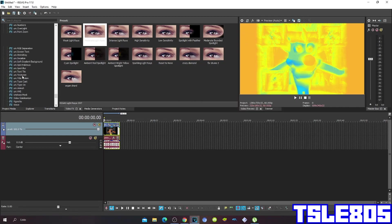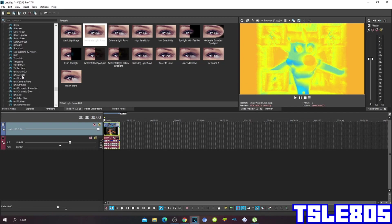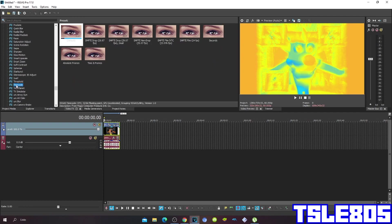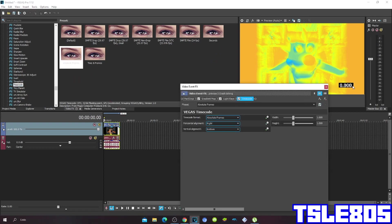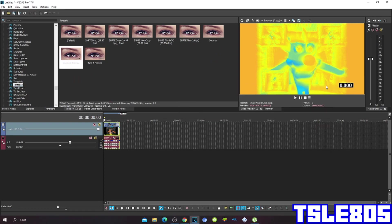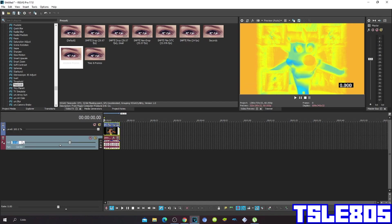Then go down to timecode, choose the absolute frames. So this was the fit for the visuals.